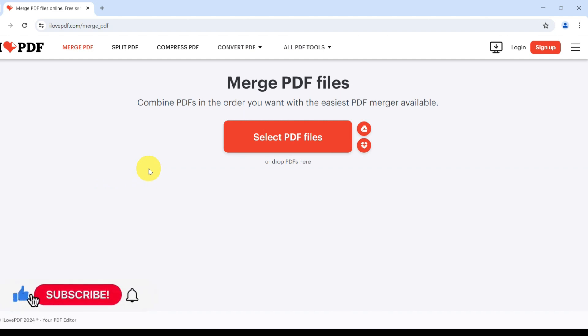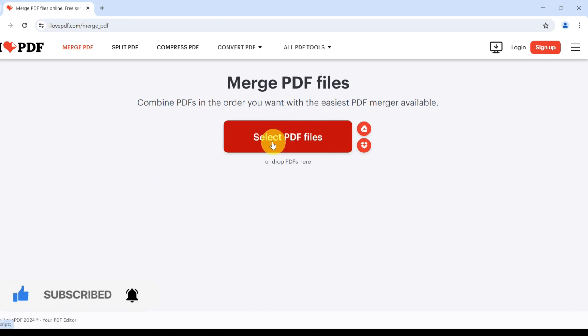Here click on Select PDF Files button to upload the PDF files you want to combine. Or if it's easier, just drag and drop the files. Let me quickly upload mine.